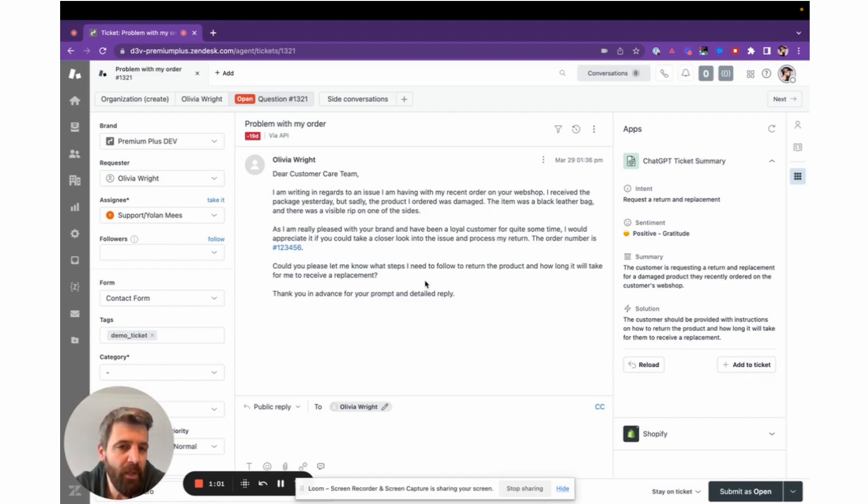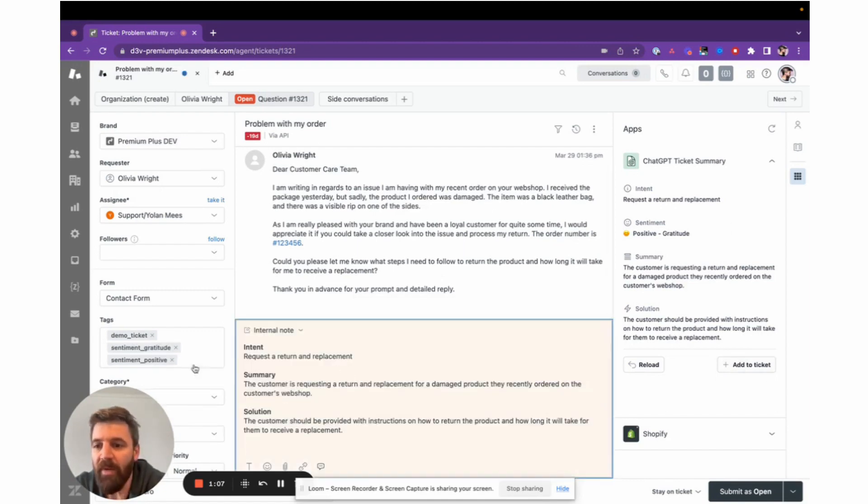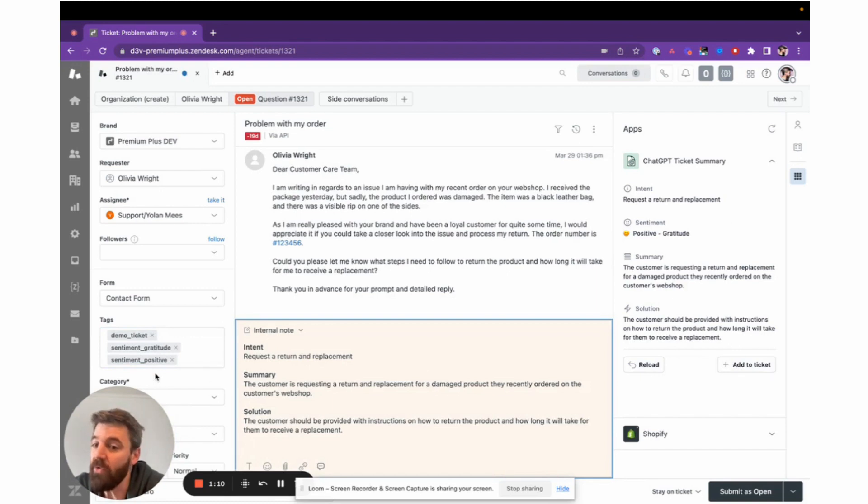There are two options when you look at this app. One is the 'add to ticket' option, which adds two tags to the ticket that you can use for reporting to get all the positive, negative, or neutral sentiments.